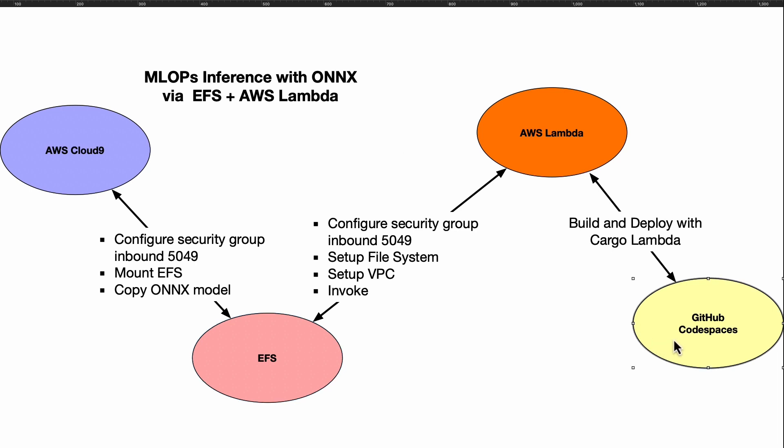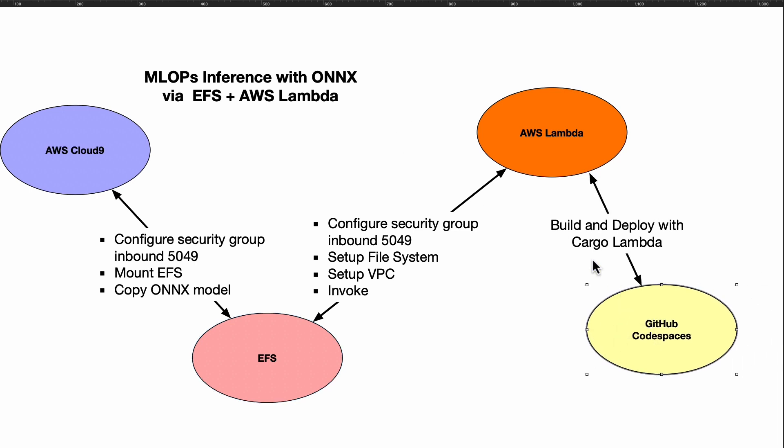Once you've got all that set up, you can then go to a different development environment. I prefer GitHub Codespaces and you can use the Cargo Lambda package to test out your deployment.